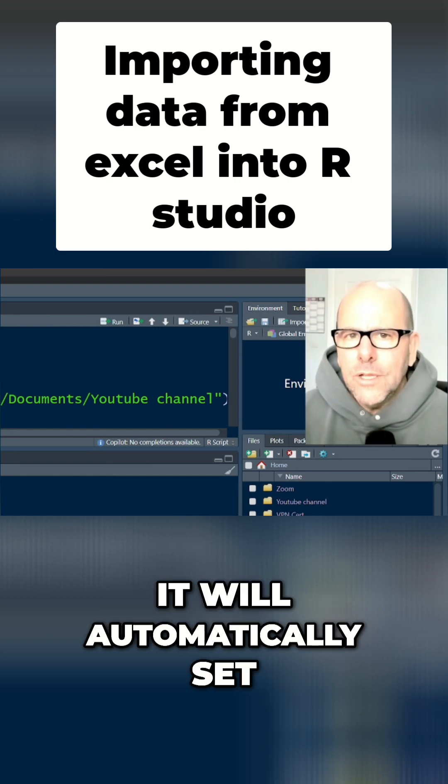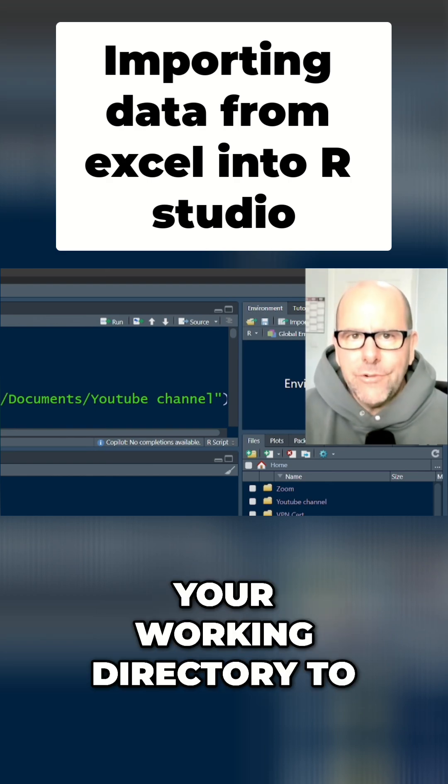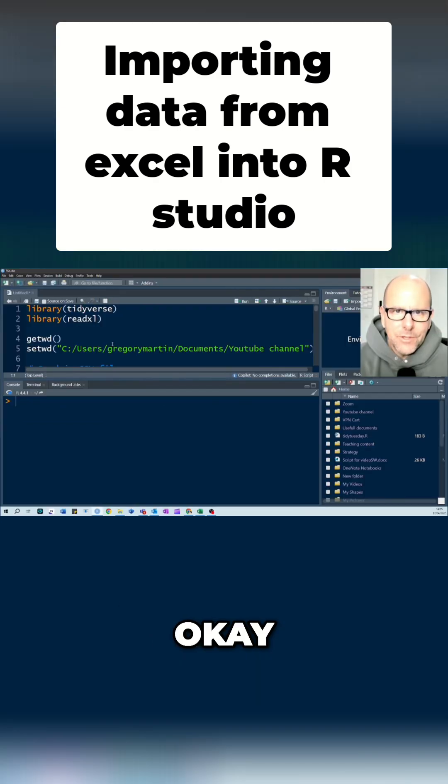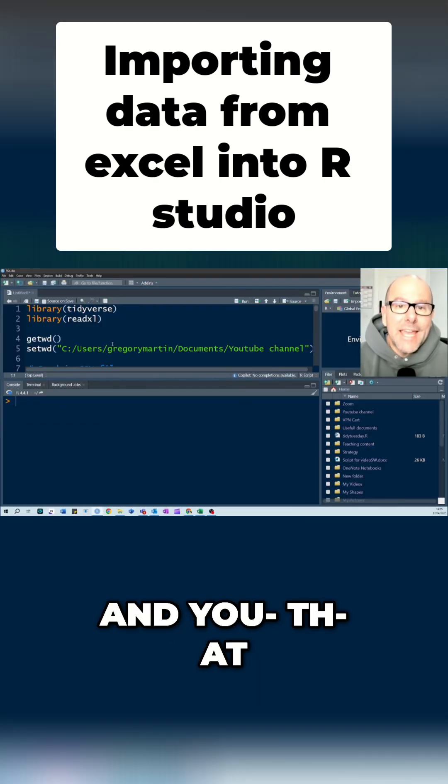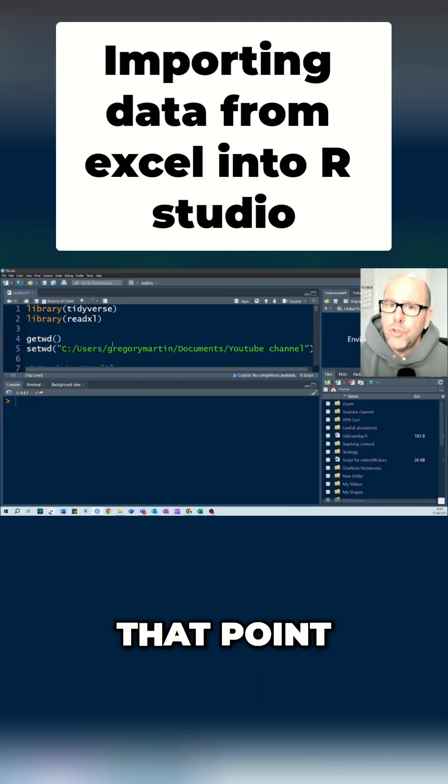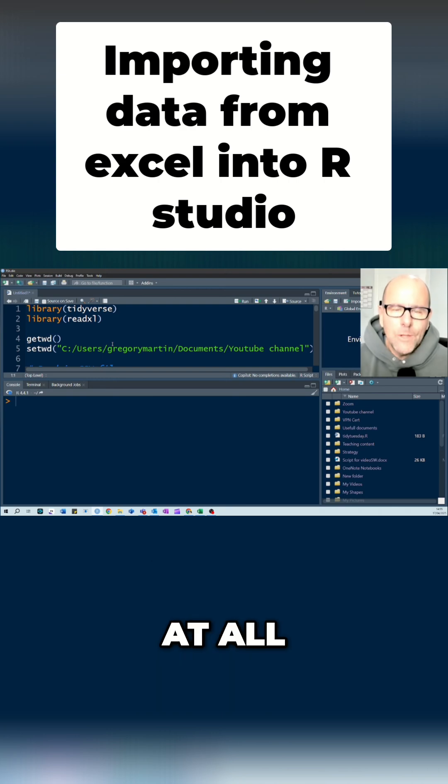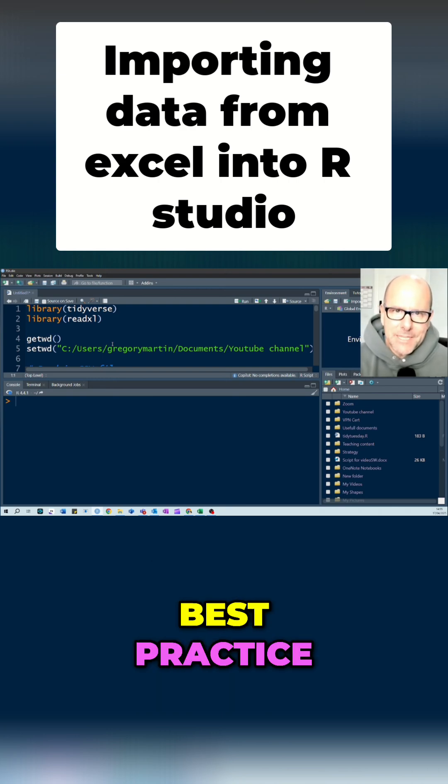If you start a project in R, it will automatically set your working directory to the file where that project is sitting. Okay, and at that point, you don't need to worry about working directories at all. And that is the best practice.